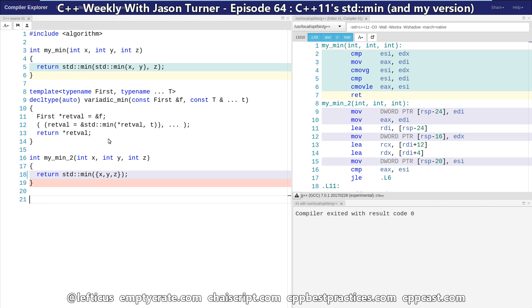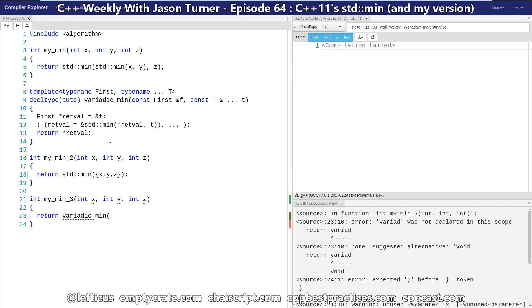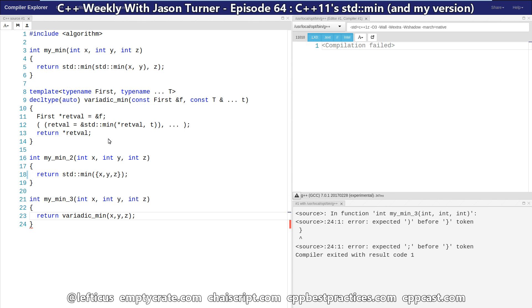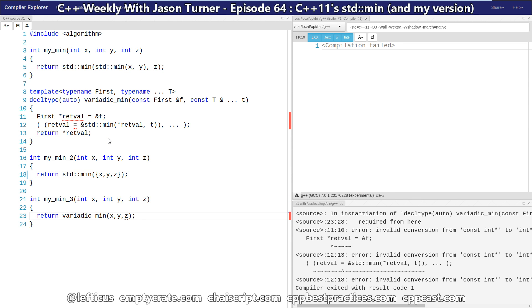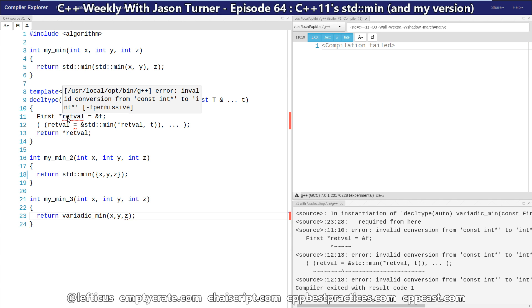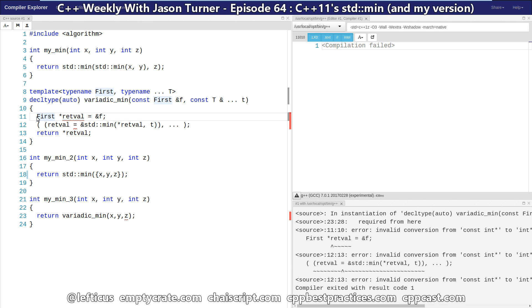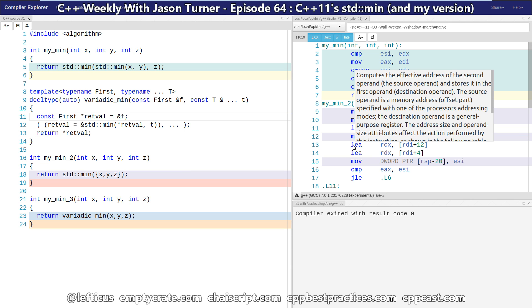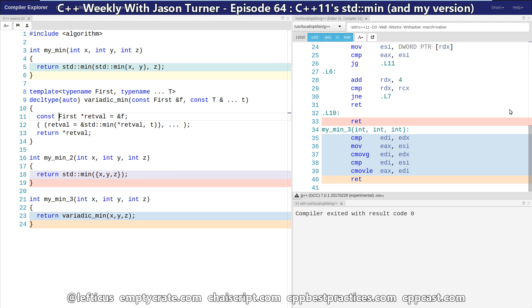So we're going to test it. And if we did this right, we should see pretty good output. Right. This needs to be a pointer to const. And now we have our three different versions.